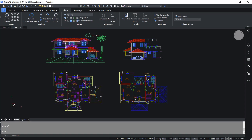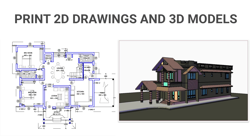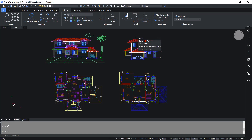Welcome back to Brixis channel. In this video you will see how to print 2D drawings and 3D models using model space and paper space layouts. This is a family house drawing with plans, elevation, and section in model space.